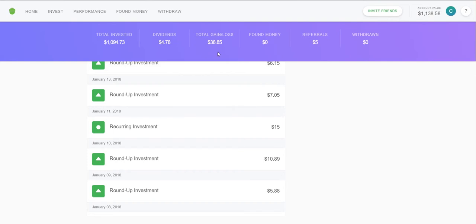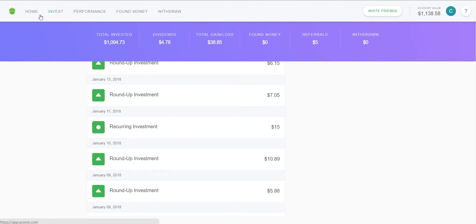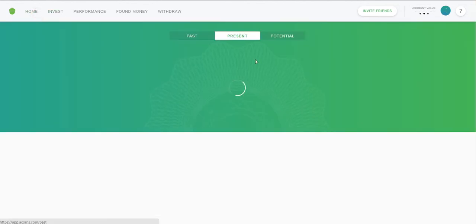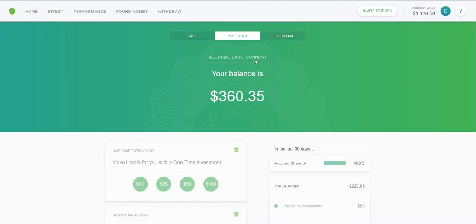The total I've invested from roundup and recurring investments is $1,094. I've gotten $4.78 in dividends from the stocks, and my total gain from the stock market is $38. Under Found Money and referrals, I've had one person sign up so I got a $5 referral finder's fee for that.